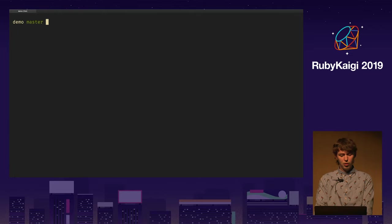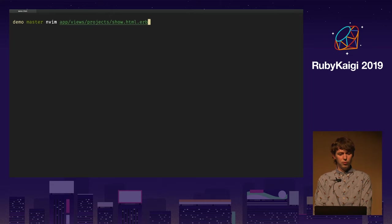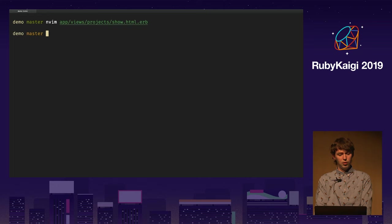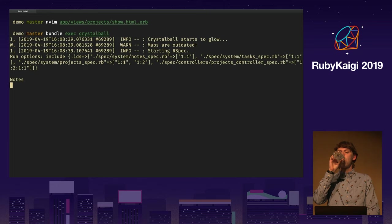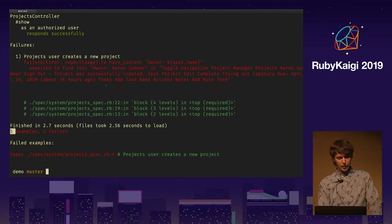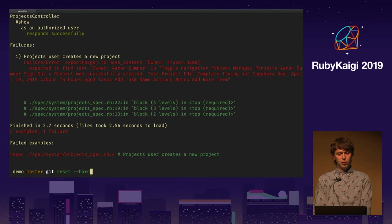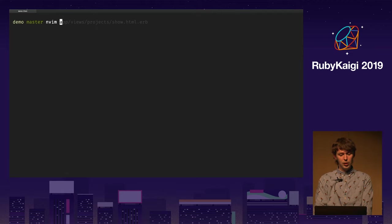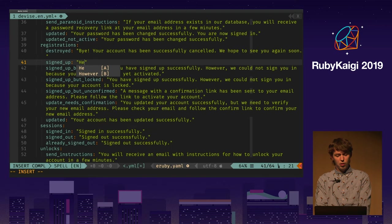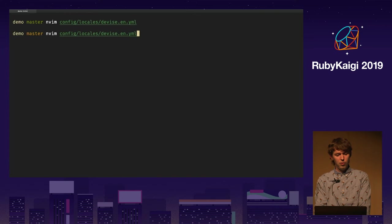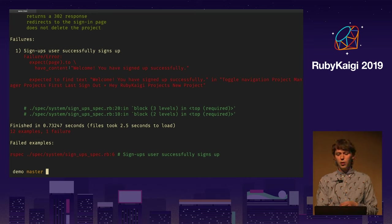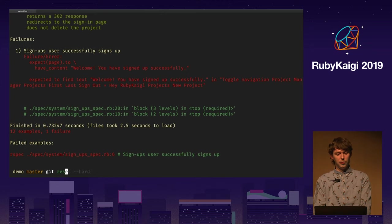I'm going to reset the changes. Let's change a view for a project show — there is this owner field and I'm going to remove it, then run Crystal Ball again. Overall it decided to run five different tests, and one of them — which was expecting the owner — has failed. So it works for compiled views. Now let's change the translation file for signup — let's change the translation to "rubikagi" and run Crystal Ball. It ran overall 12 different examples, one of them has failed, which was particularly looking for that string.